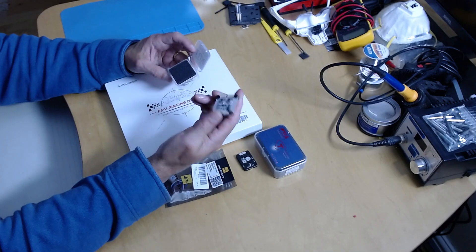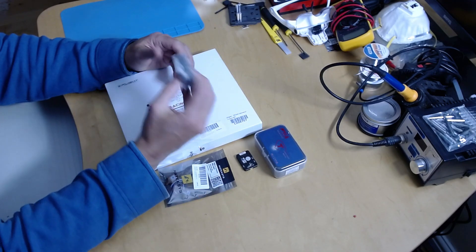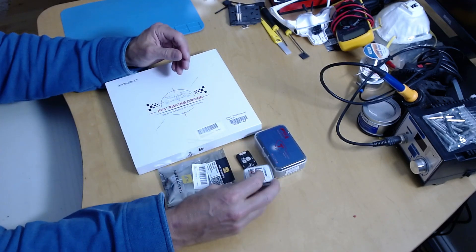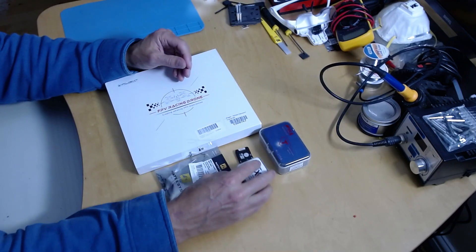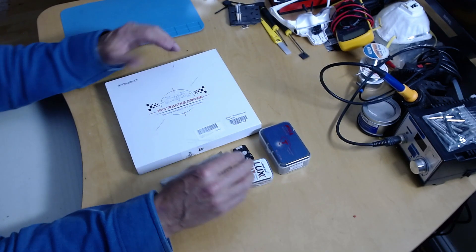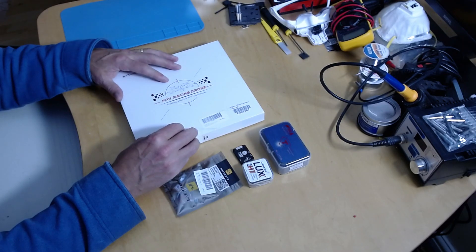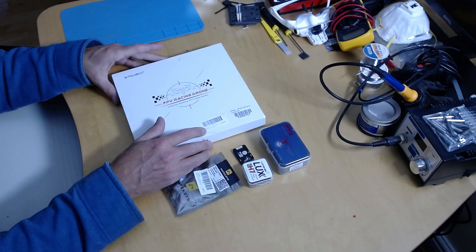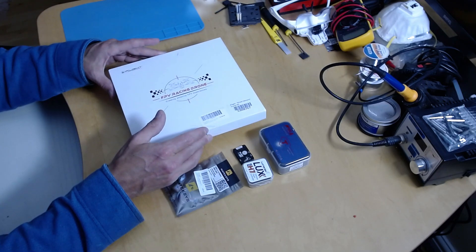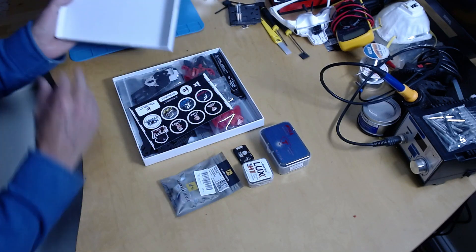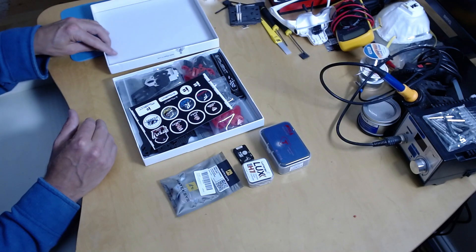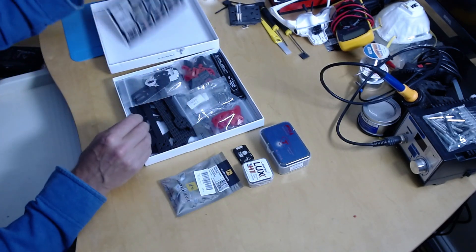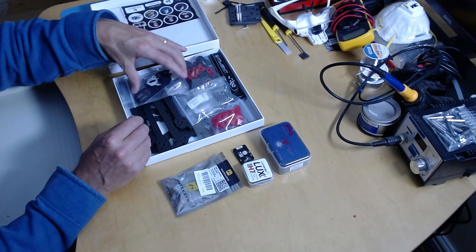It comes in a nice white box, and this is the frame. This is the iFlight Titan Chimera 7 frame kit. It comes in a nice white box, and as you can see all very crammed in there.